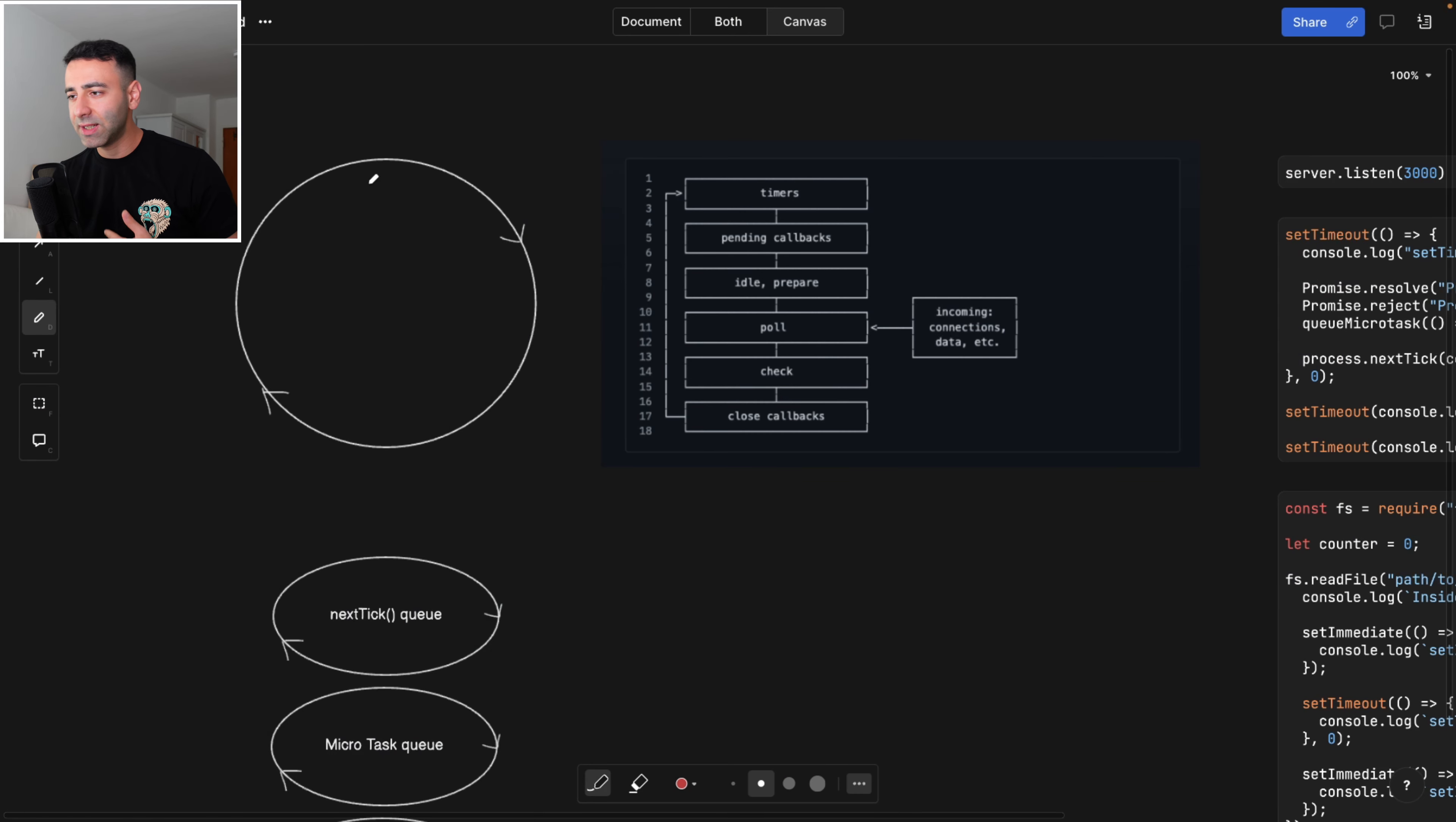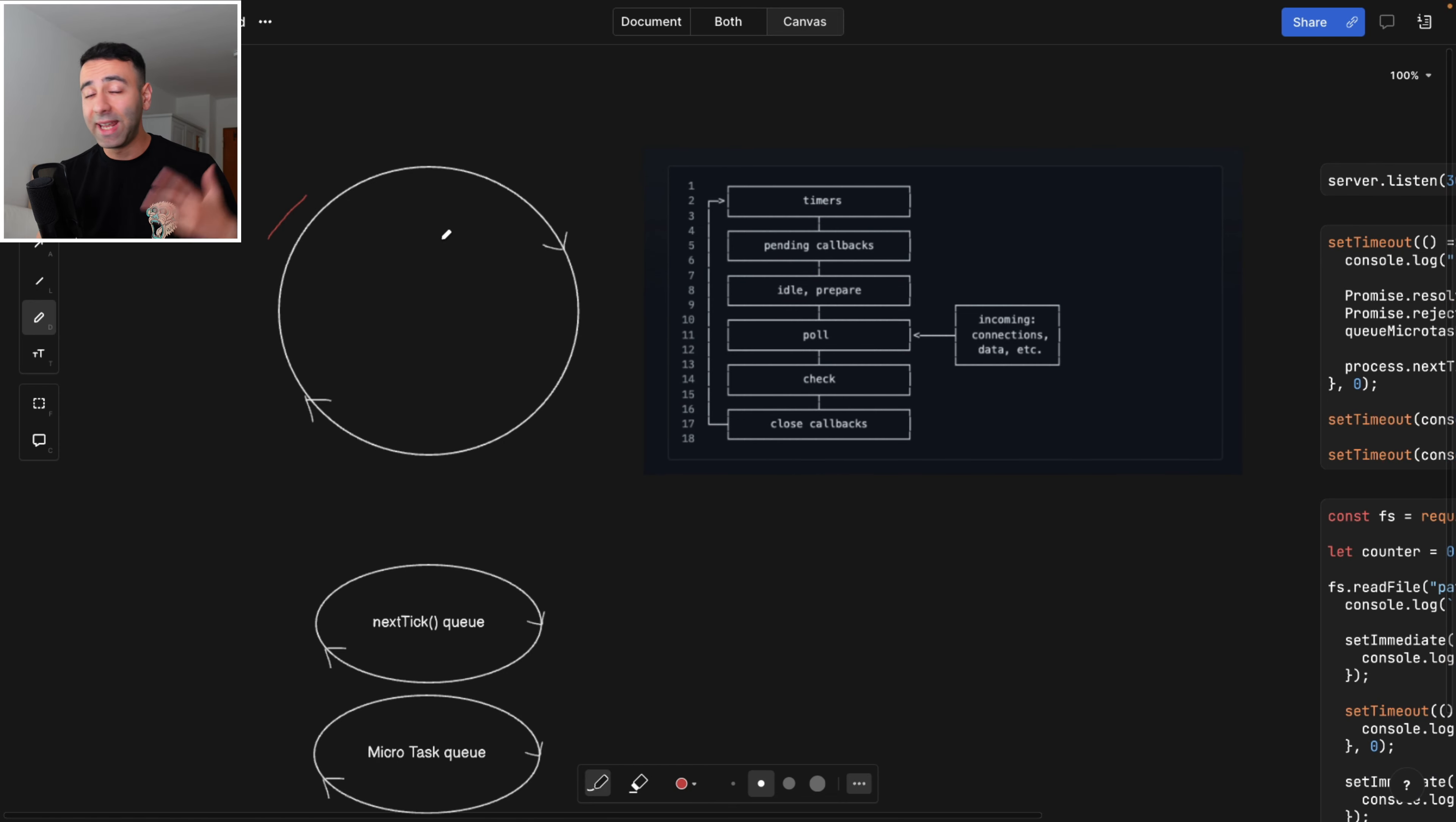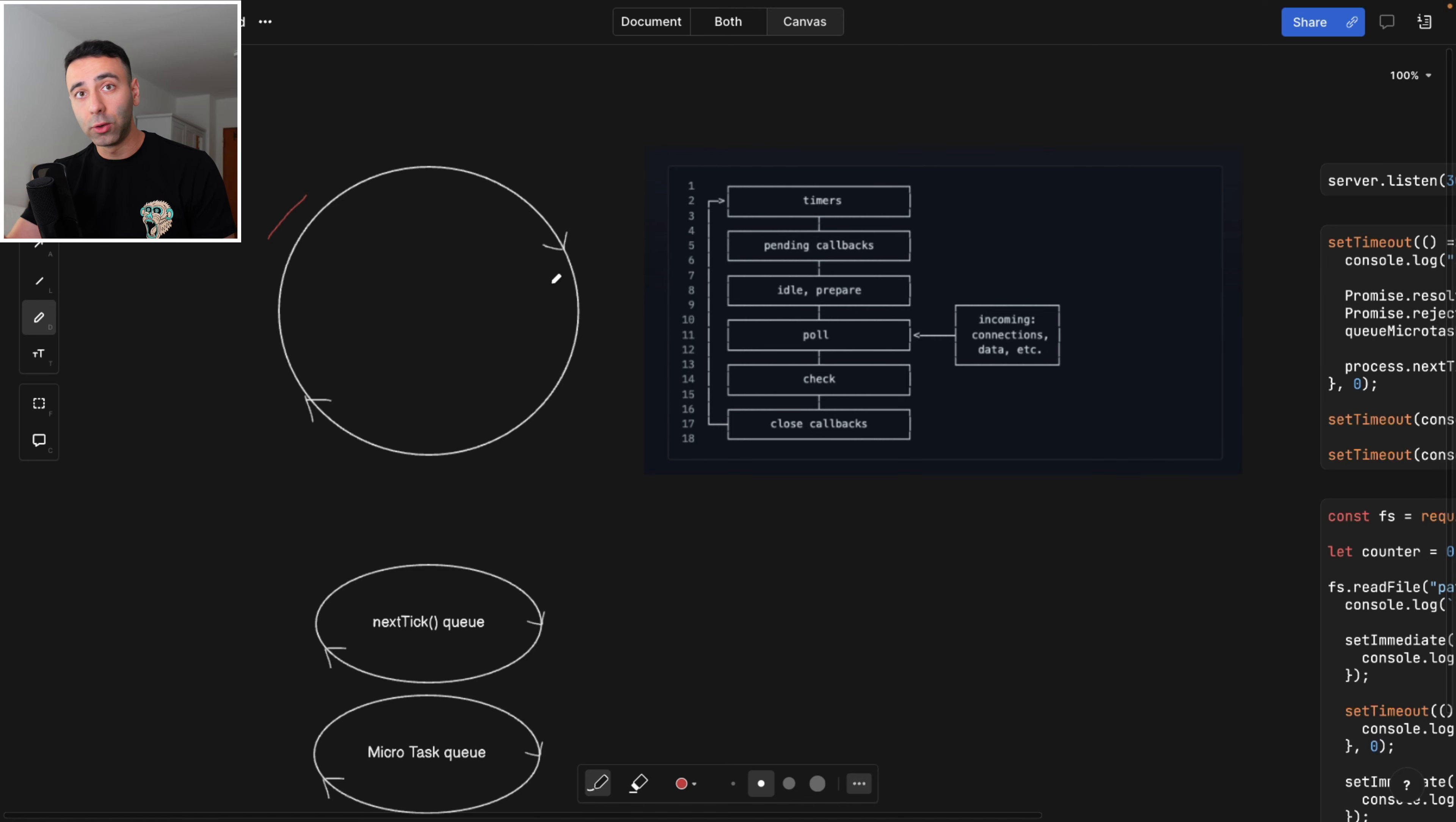And this round figure that you see here that goes clockwise is basically an event loop that starts as soon as you run a node script. You run node index.js, your app starts. And as soon as your app starts, or the process starts, the loop starts as well.